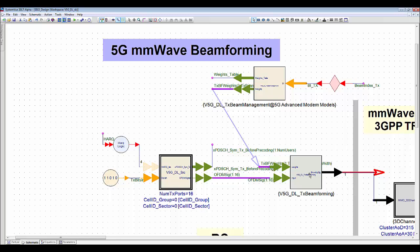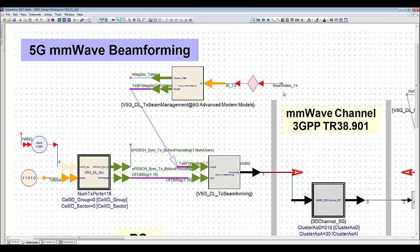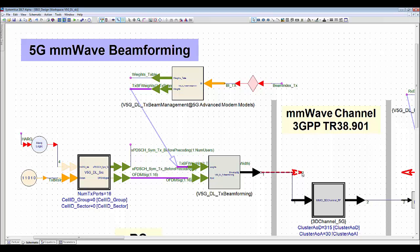The width vectors for beam control coming from this transmit beam management block, which output calculated width table by receiving beam status index from UE's reporting through the uplink control channel. Then the output beam direction will be changed dynamically during the simulation like this.